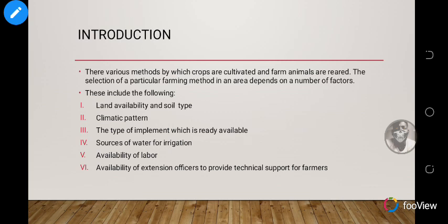There are various methods by which crops are cultivated and farm animals are reared. The selection of a particular farm method in an area depends on a number of factors, including land availability and soil type, climatic pattern, the type of implements readily available, sources of water for irrigation, availability of labor, and availability of extension officers.